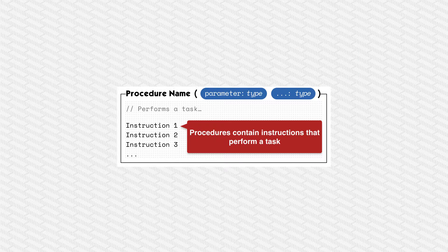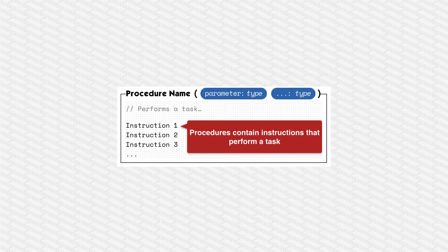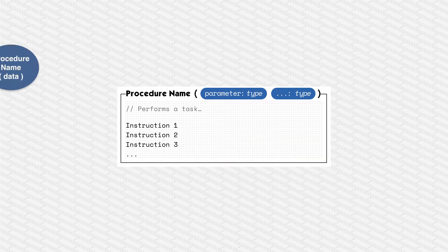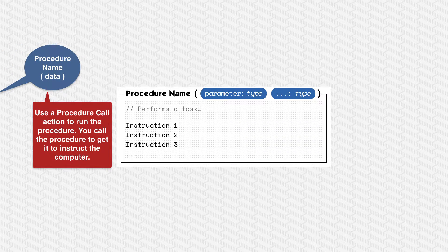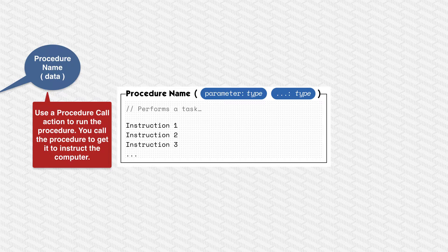The procedure obviously contains instructions it needs to perform its task. So here we have three instructions, there could be more, there could be less. And the way that you use a procedure is to execute a procedure call. The procedure call runs the procedure.